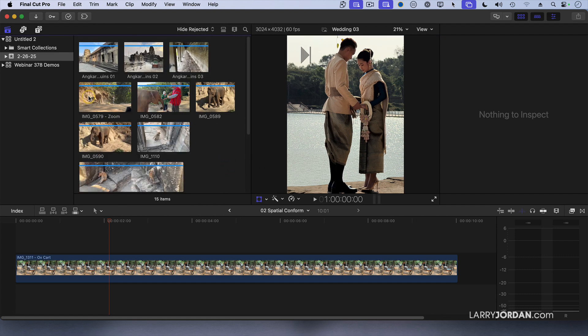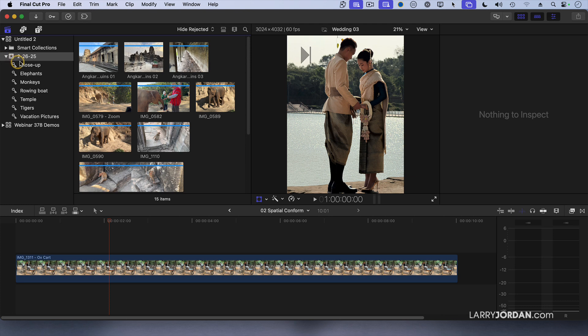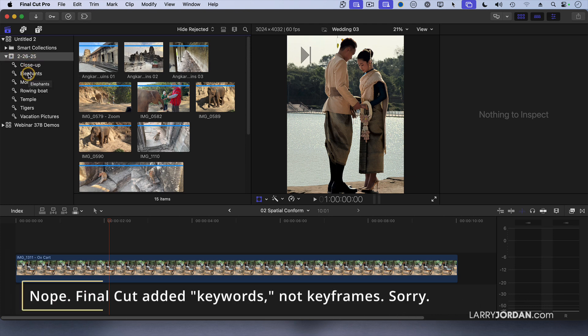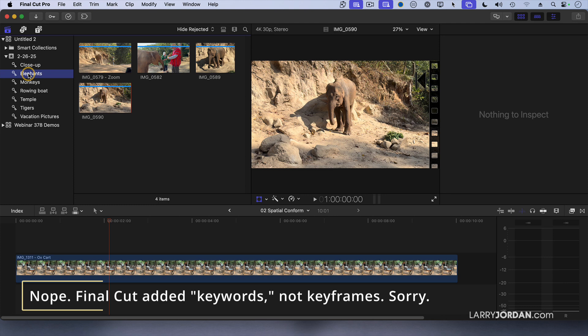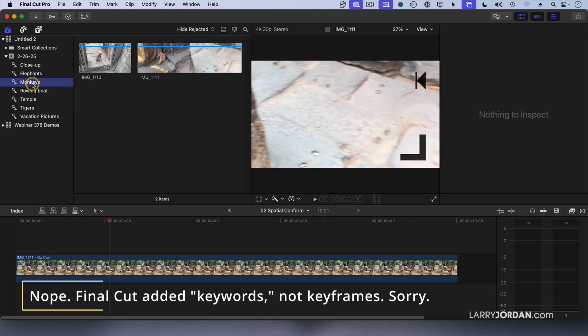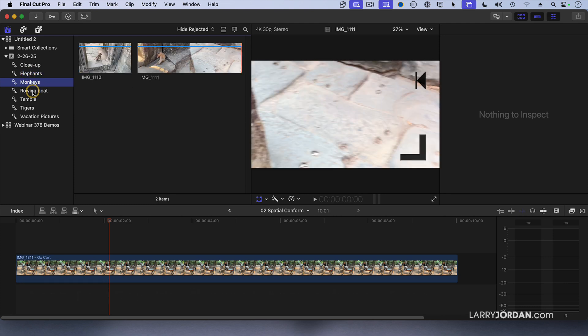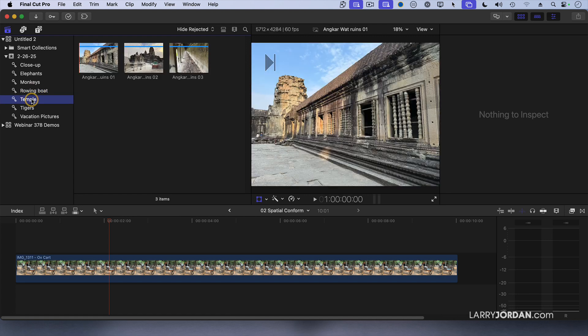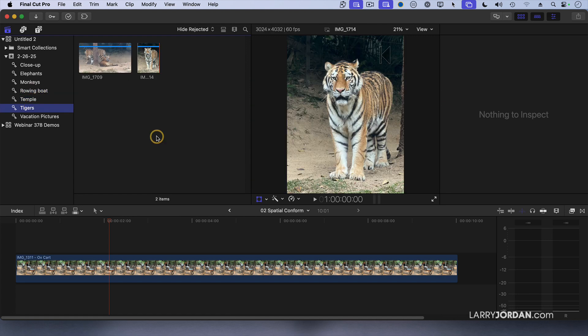Final Cut has stored them all in a single folder, but keyworded them. So I can say, show me all of my elephants, or all of the monkeys, or the woman rowing a boat in the Mekong River, or temple ruins, or tigers.